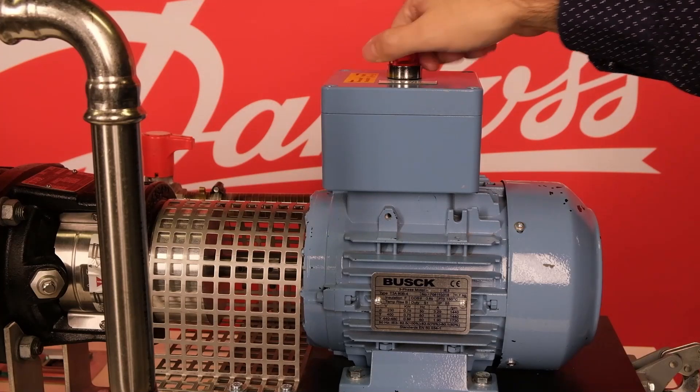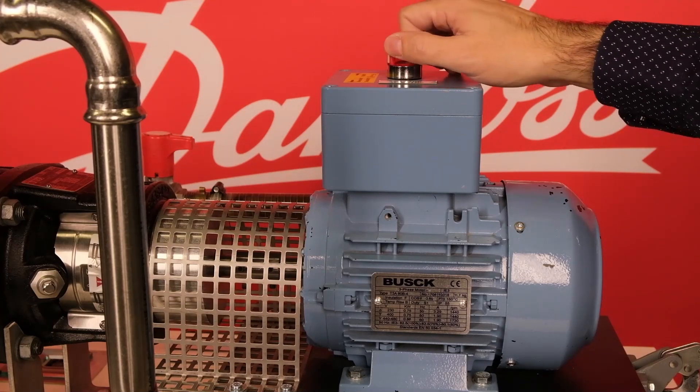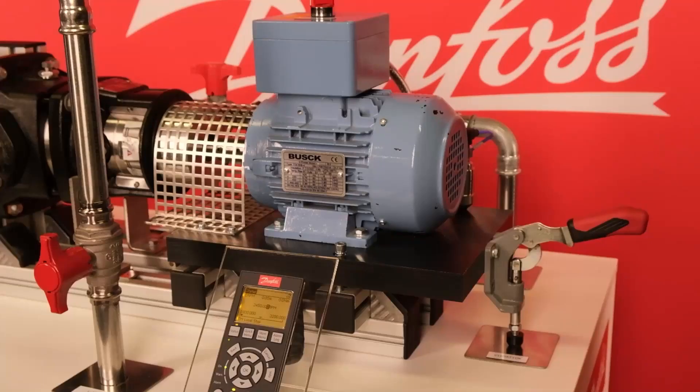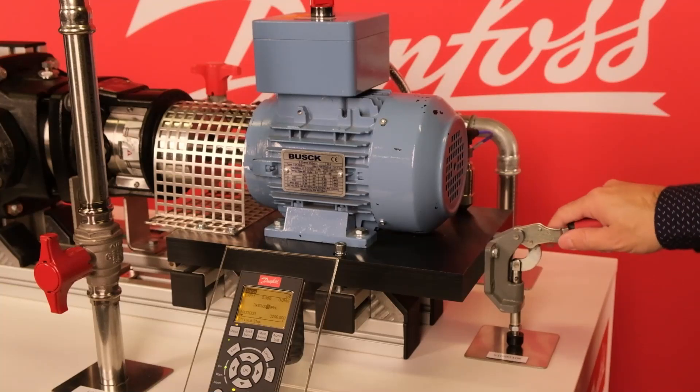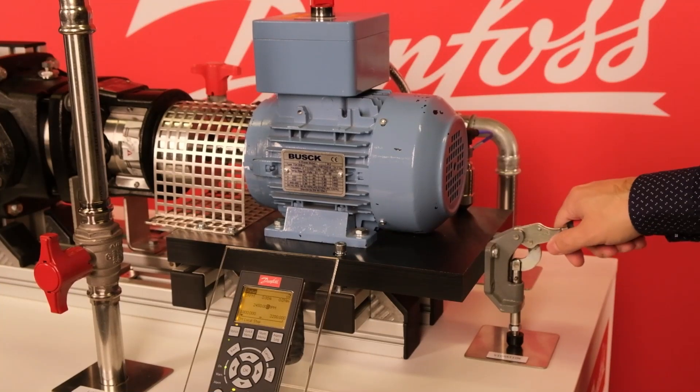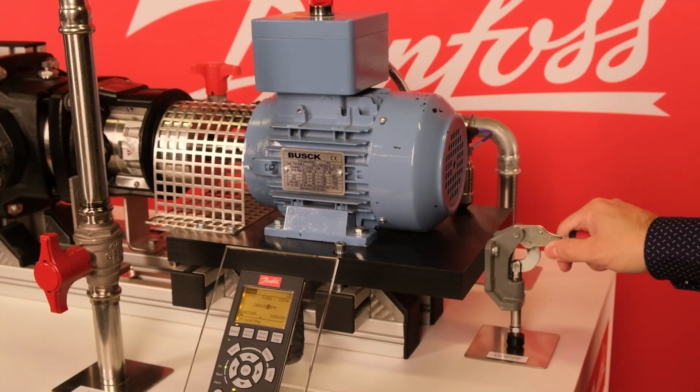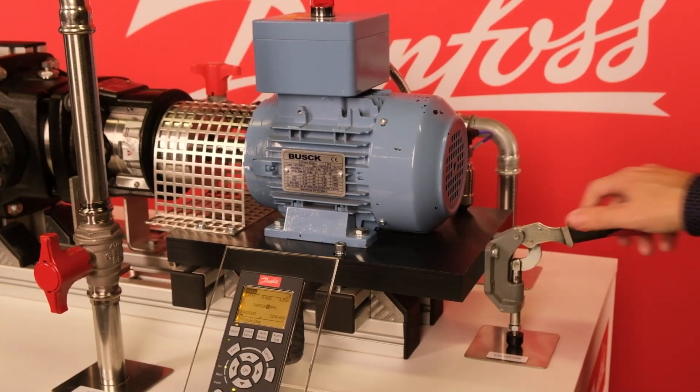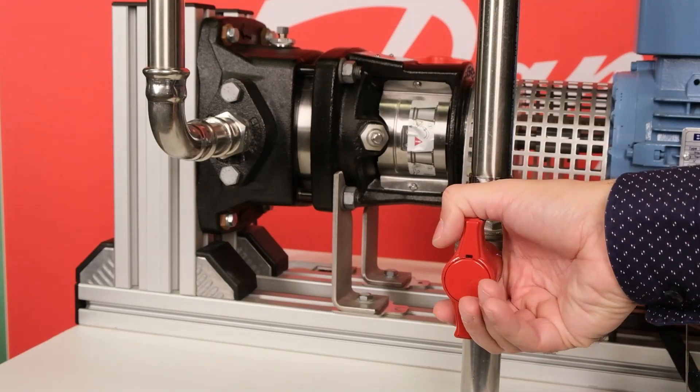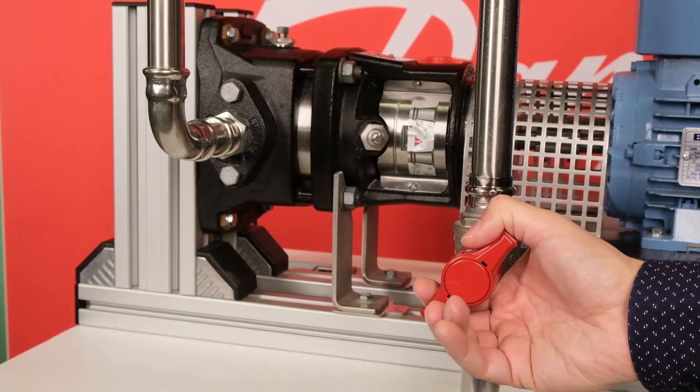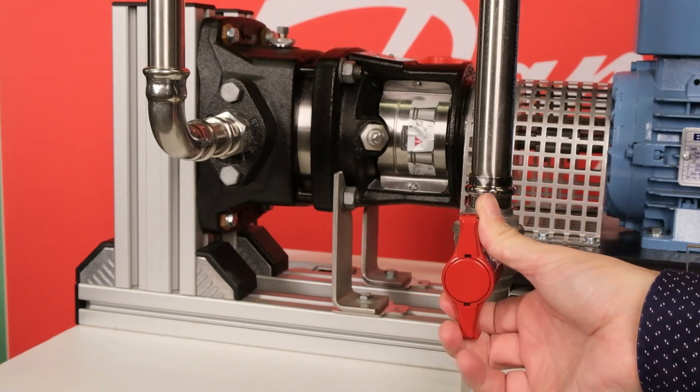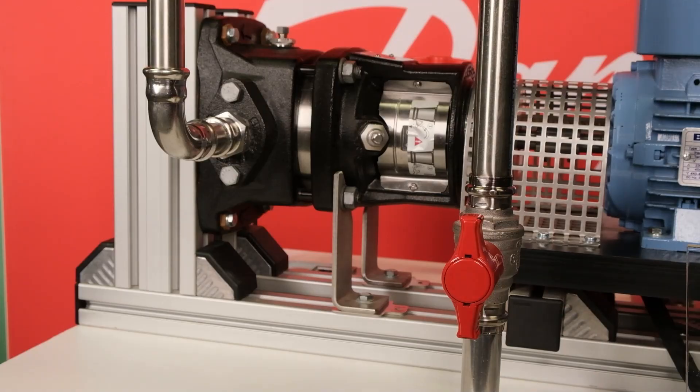This switch can be used to create a turn-to-turn fault in the motor winding. And this handle will lift the motor mounting plate and create a misalignment, leading to increased vibration level. Finally, this valve can reduce the water flow, simulating a change in the load of the pump.